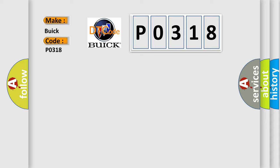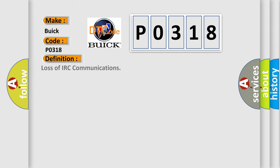For Buick car manufacturers, the basic definition is loss of IRC communications.